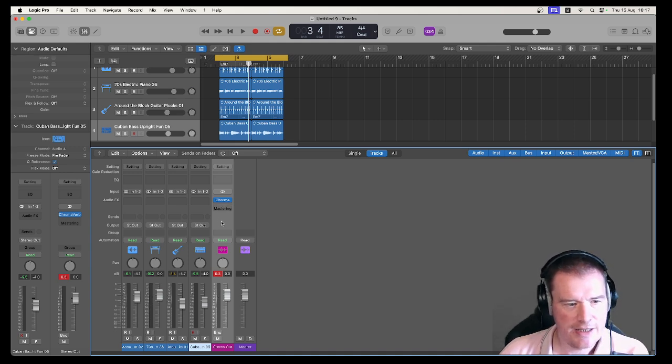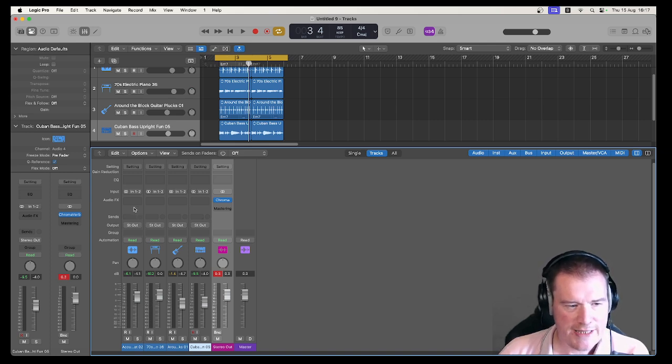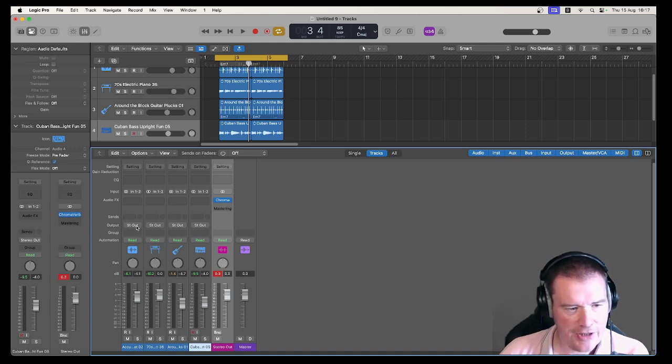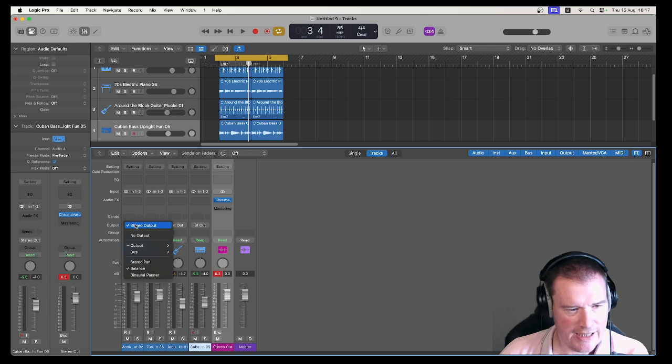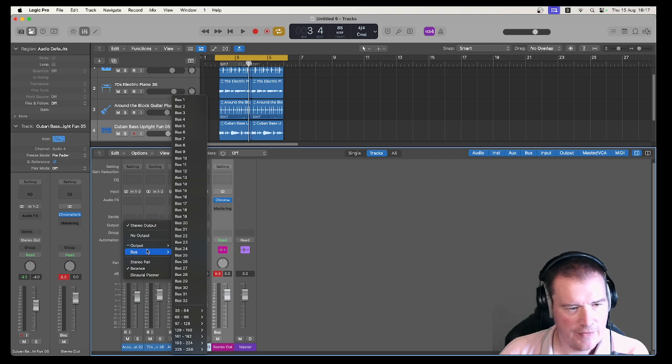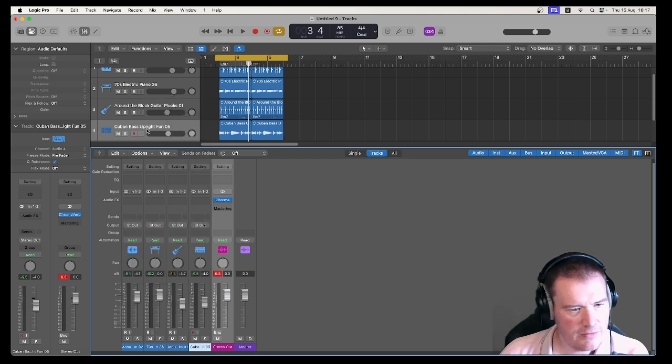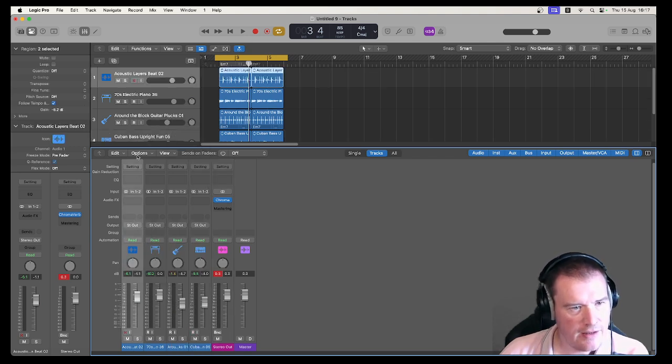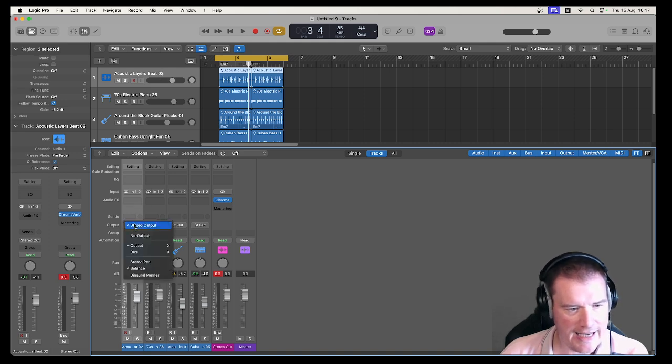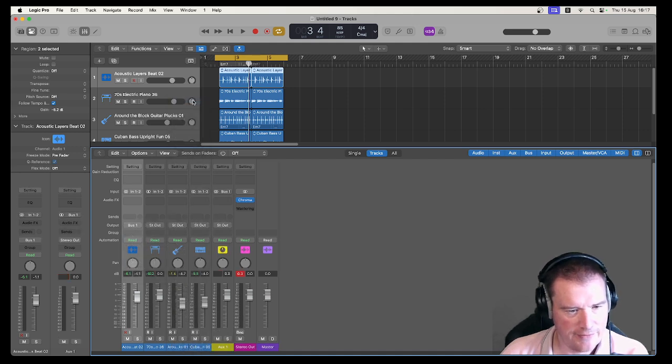Now in terms of actually using buses what we tend to do is use send not buses. If I did want to instead of getting on the stereo output bus I might say actually these, what are we on, let's put the acoustic layers, so the drums we're going to get them to get on a different bus to start off with. So let's put them on bus number one.